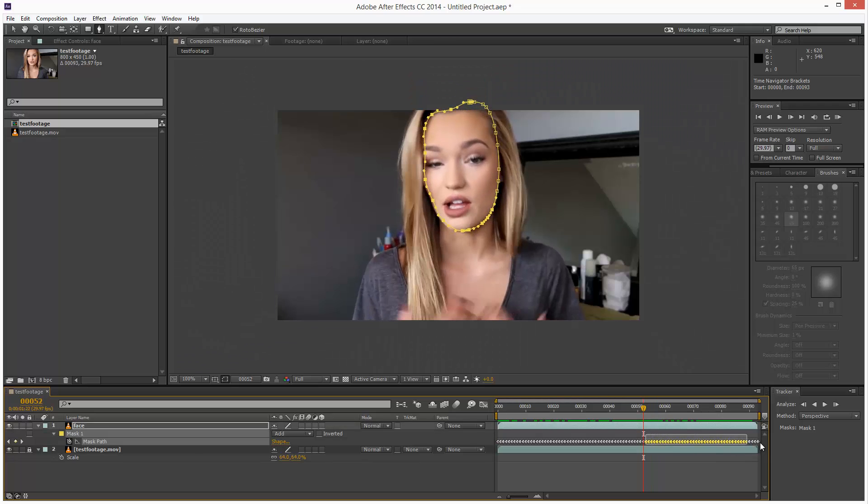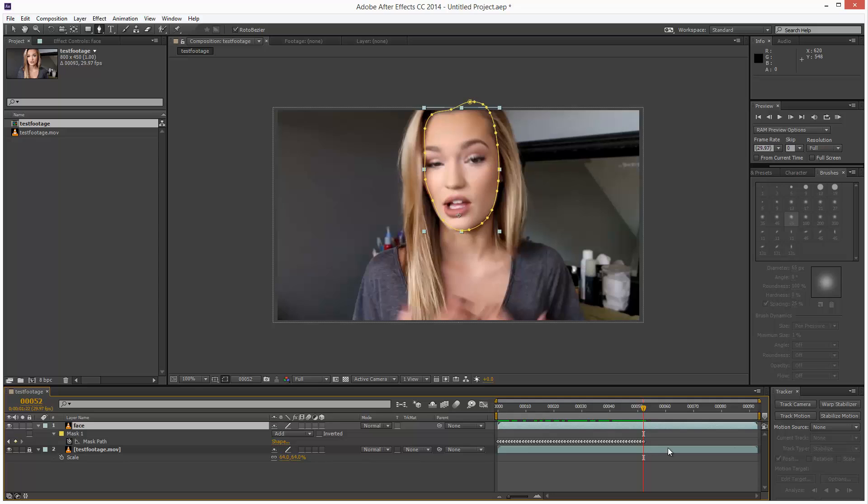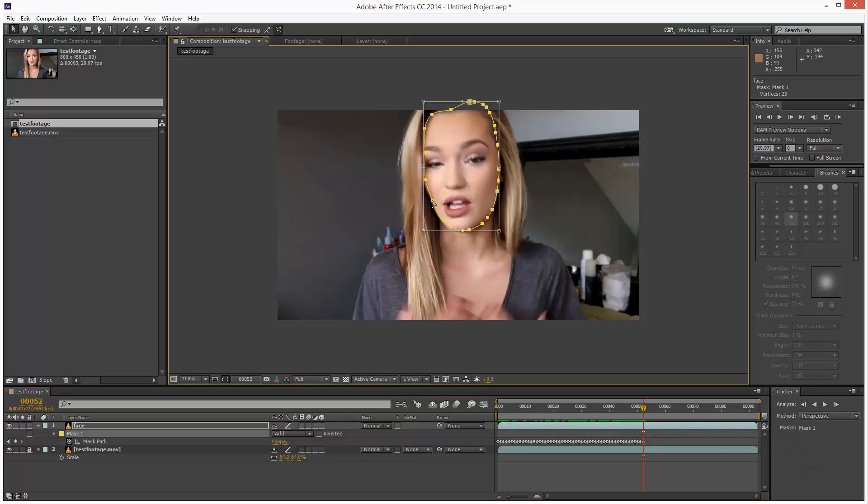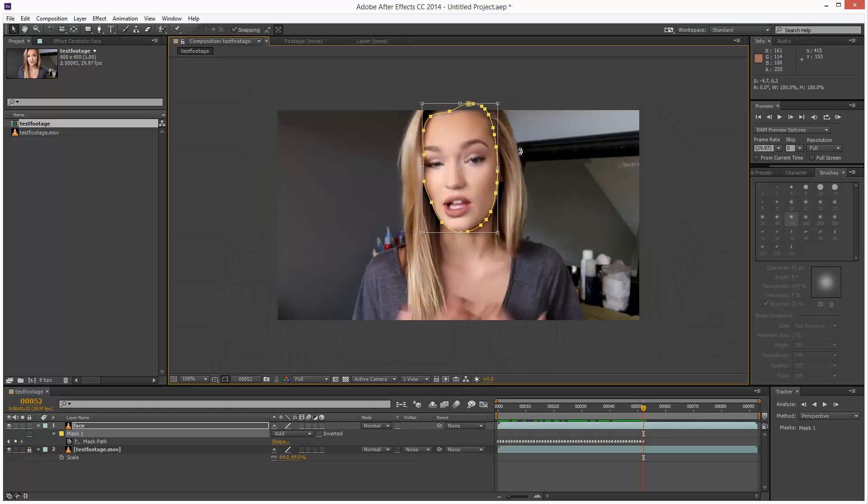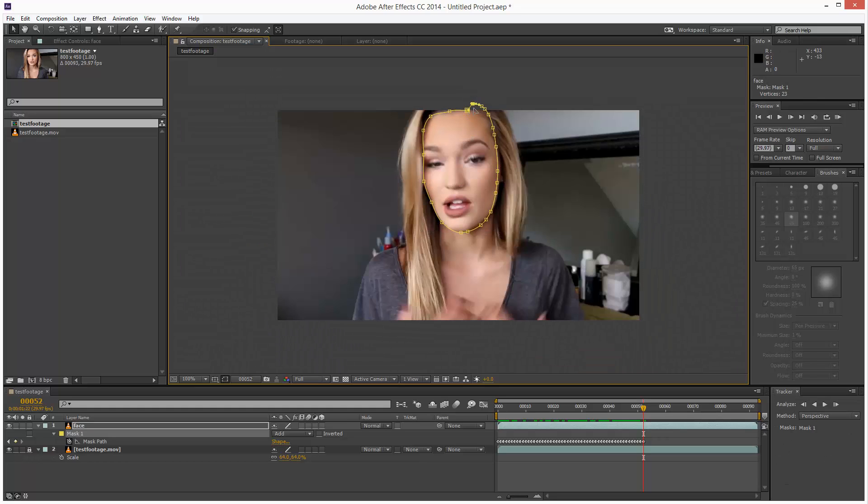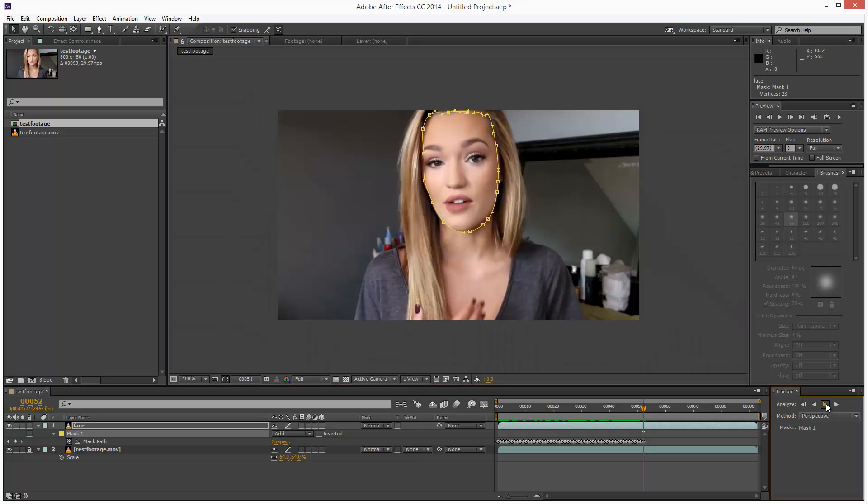I can basically delete all these keyframes after this point and readjust the mask. I don't think it likes points outside of the screen, so I'm just going to try and bring these in.